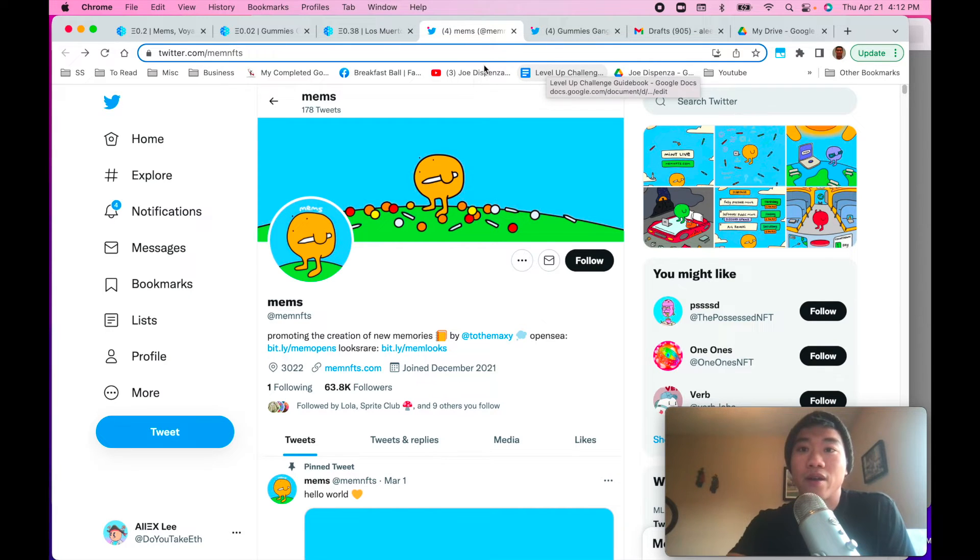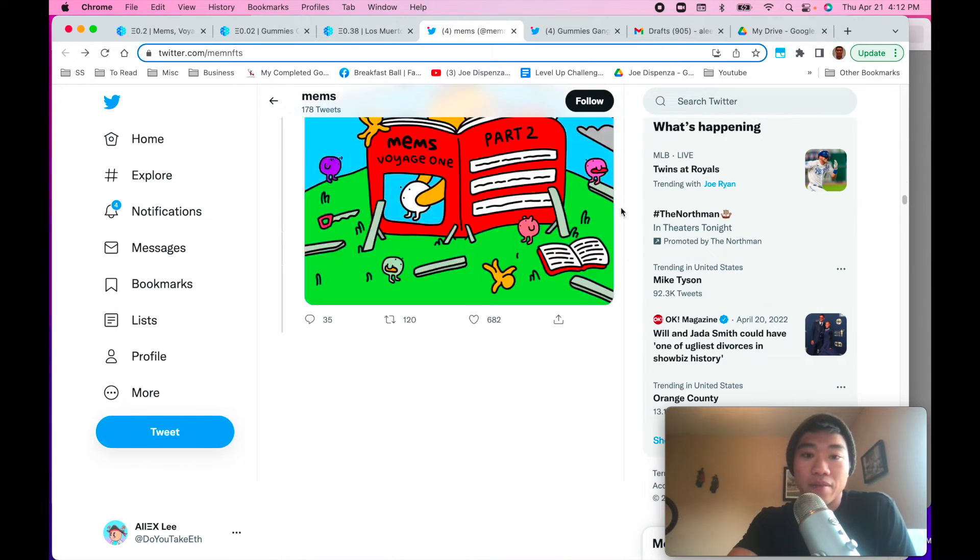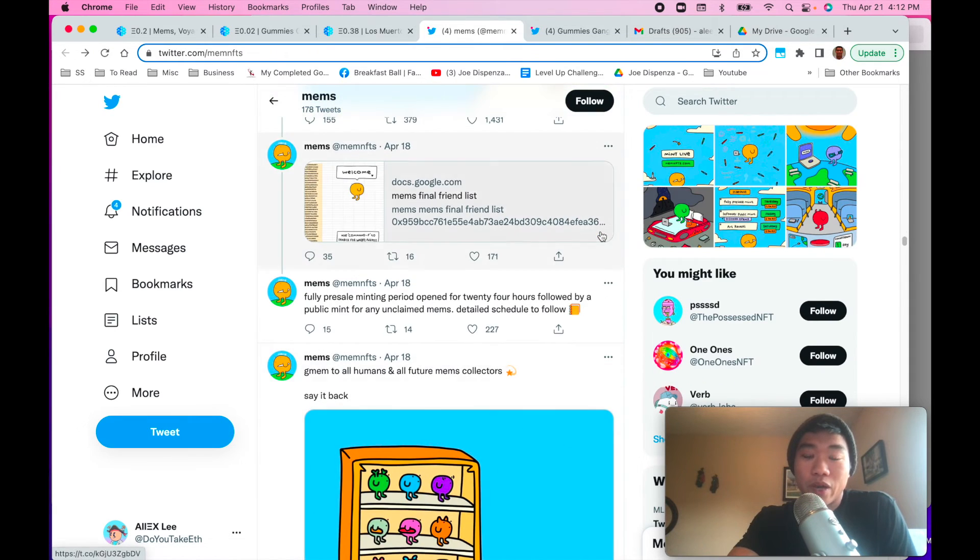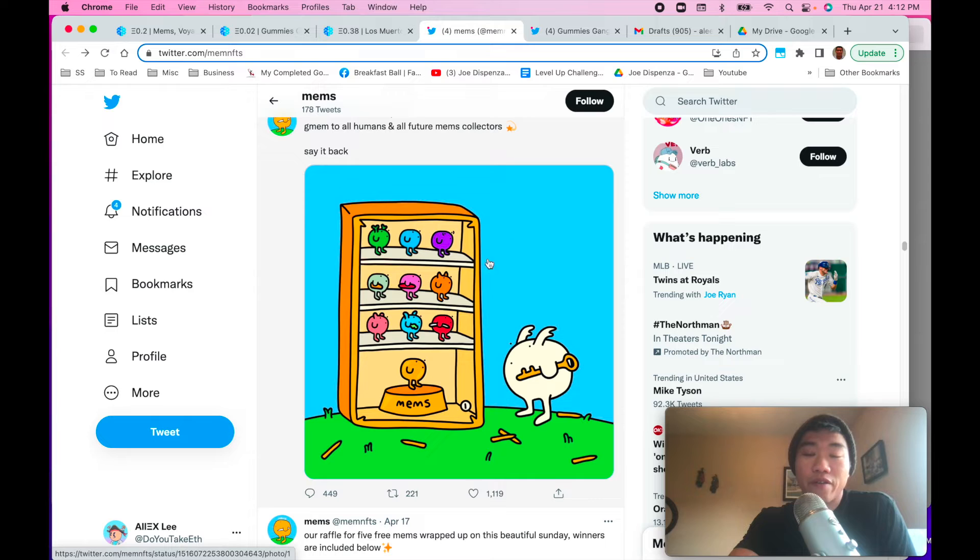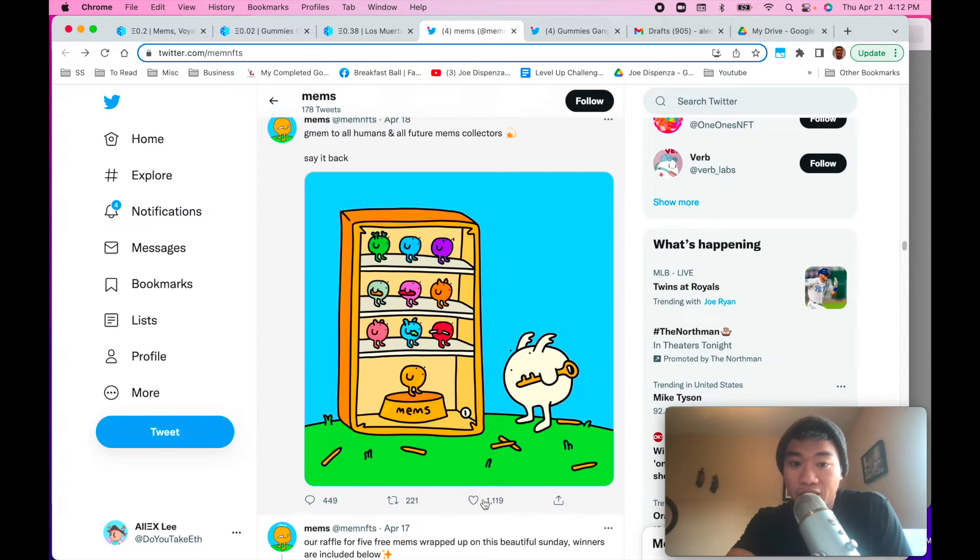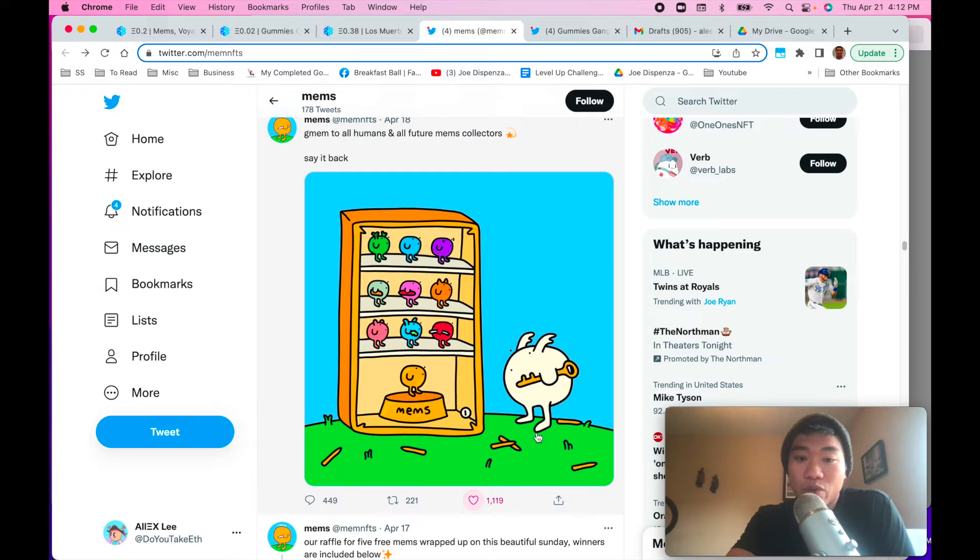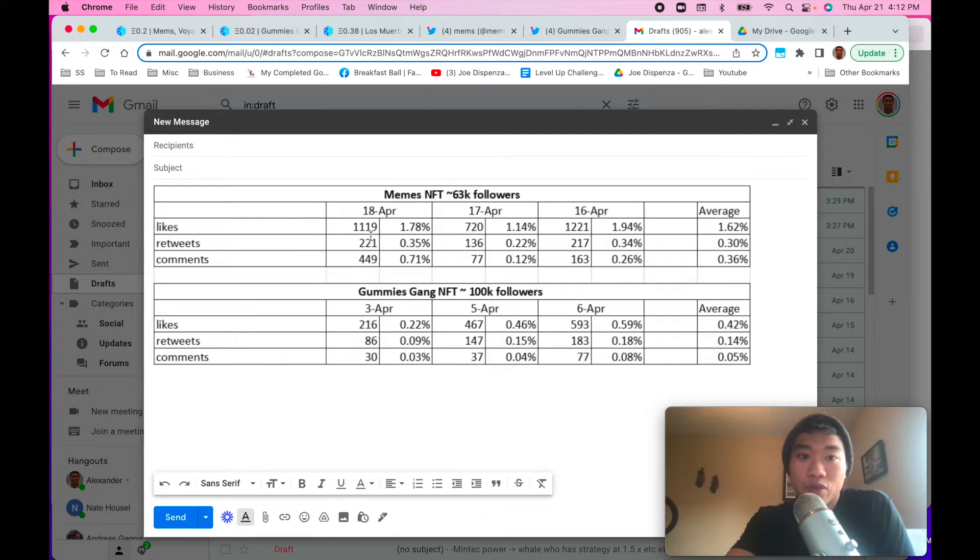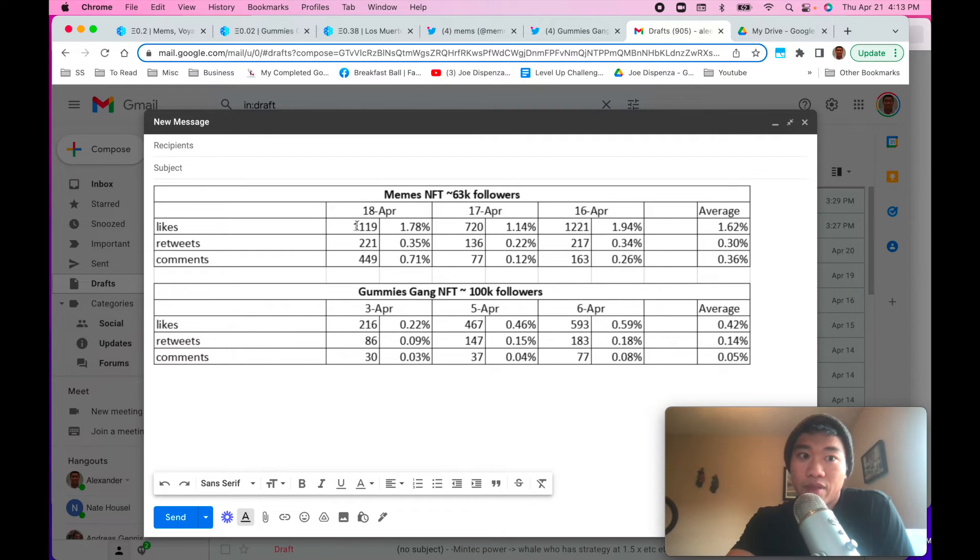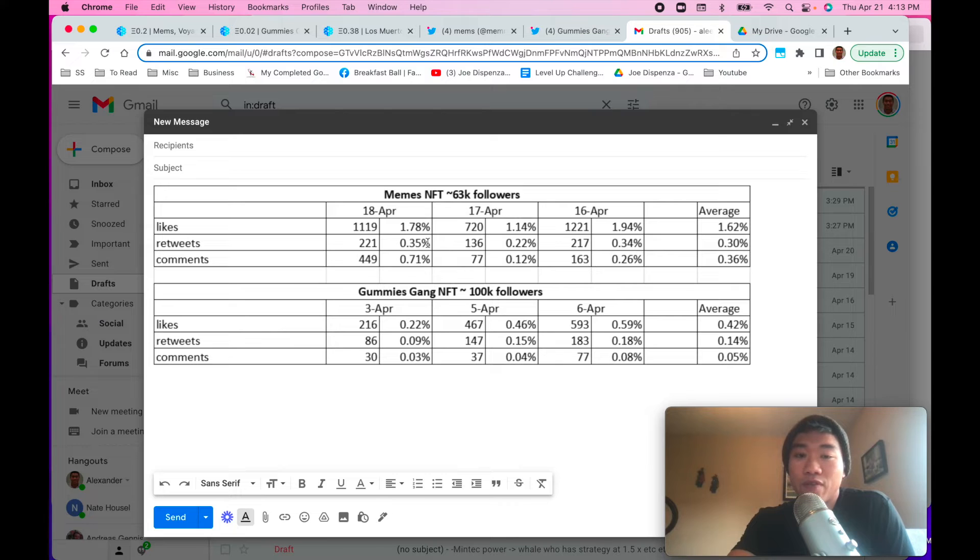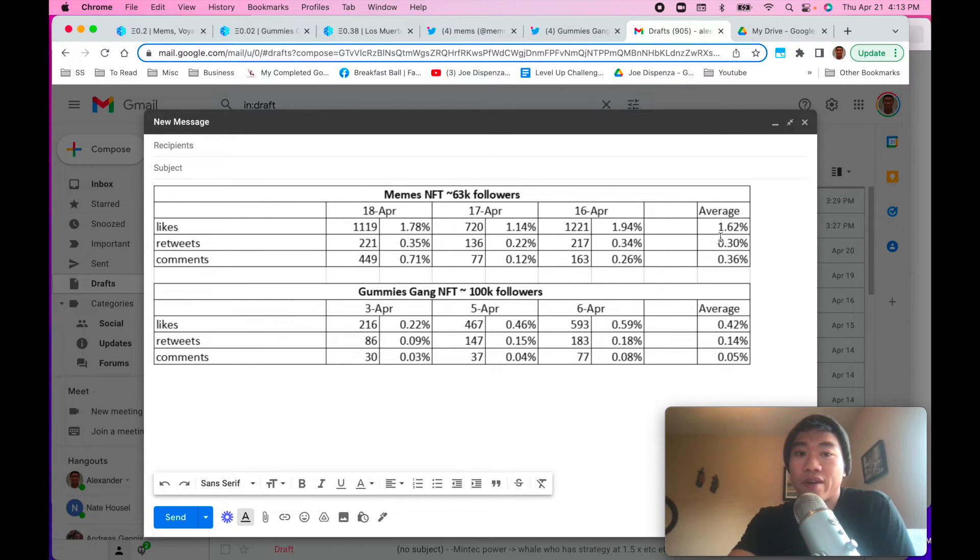And the final thing to look for is to actually look at the hard numbers, look at the hard metrics. So what I mean by that is I took, you know, I went to this one, for example. You want to find a tweet from the project that is not asking for likes or retweets, and you want to count up the likes. This is 1119. You want to count up the number of retweets, 221. Count up the number of comments. And you want to divide that by the number of followers to see what percentage it is of the followers. And so that one was 1119. And it was, this is the memes NFT for April 18th. And I just counted up the likes, retweets, comments, 1119, 221, 449. If you divide each of these by the 63,000, you get this number here, 1.78, 0.35, 0.71. So I did that for 18th. I did that for the 17th. I did that for the 16th. And then I averaged those all out right here.